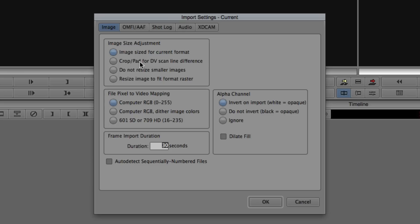Next, you need to tell Media Composer the file pixel to video mapping: Computer RGB, Computer RGB dither image colors, or 601/709. If you're coming from an application like After Effects, depending on how you export the files, this becomes relevant — especially because you'll have scopes beside you in the edit room. You want to make sure that your file pixel to video mapping matches that of the clip. In most cases, because the stuff I'm importing is RGB, I'm just going to leave it as Computer RGB.